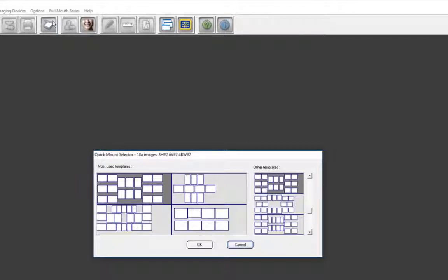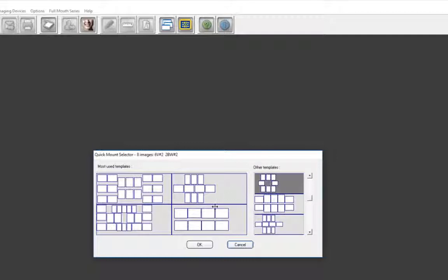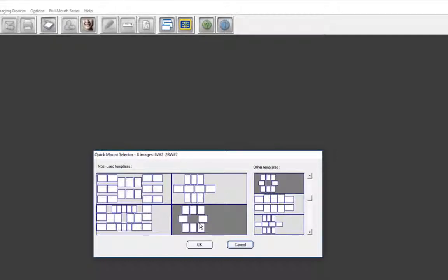In the Quick Mount Selector dialog window, templates are divided into two sections: the most commonly used templates and other templates, which are all the predefined mounts. You can populate the Most Used Templates section with templates from the Other Templates section by dragging and dropping. Let's select the 18-image Full Mouse Series template by double-clicking on it, or by clicking on it and then clicking OK.